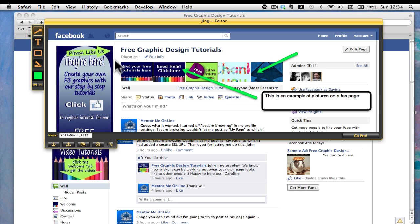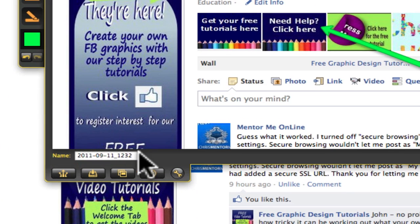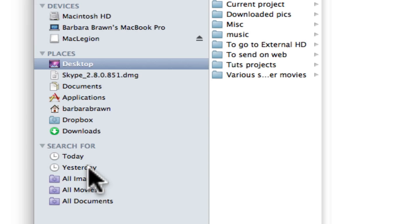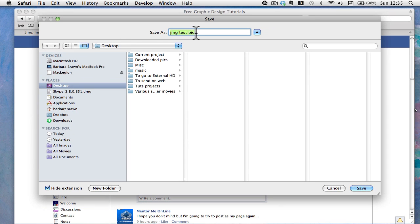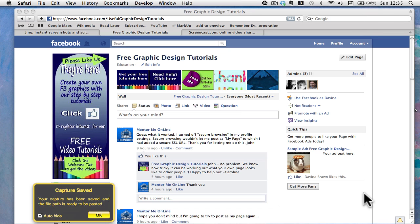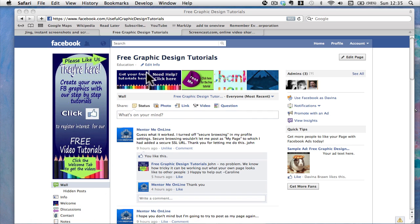When you're happy with that, come back down and give it a name — I'll call this 'jing test pic'. I'm going to save it to my desktop. It saves in PNG format — if I turn off 'hide extension' you can see the .png extension — then click Save. You'll get a small notification and it's ready to be pasted.